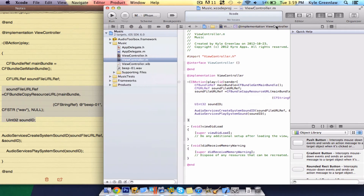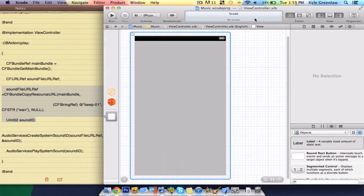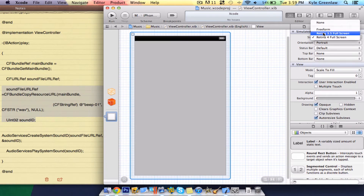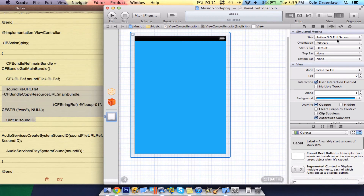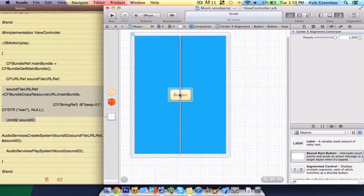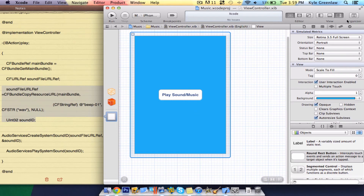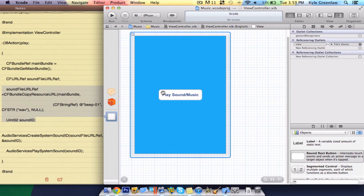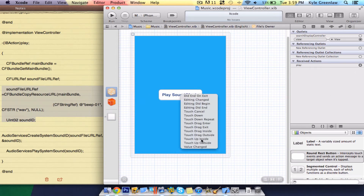Now that's it — we can go ahead and connect it all up in the viewcontroller.xib. Go to the attributes and change this to 3.5, change the background color to a nice Twitter blue, get rid of the status bar, and drag in a round rect button. Center it and call it 'Play Sound / Music'. Go into the connections, select File's Owner, select play, drag it over to the button, and select Touch Up Inside.